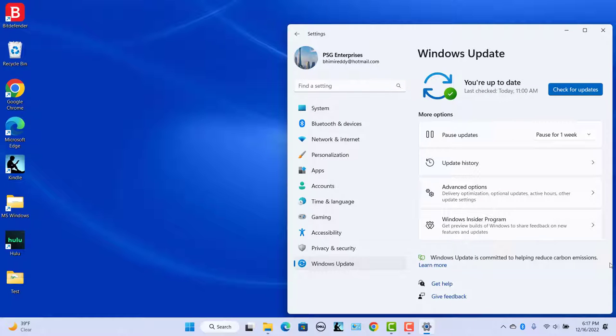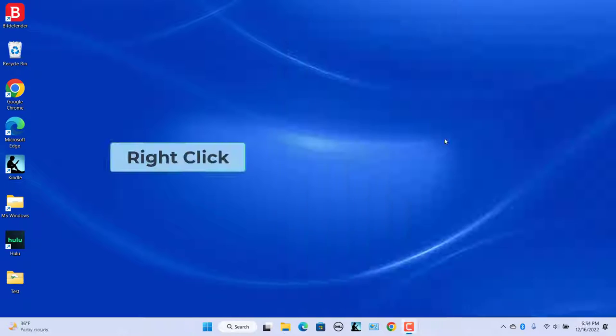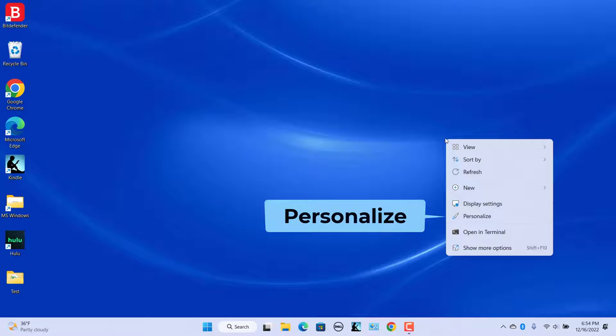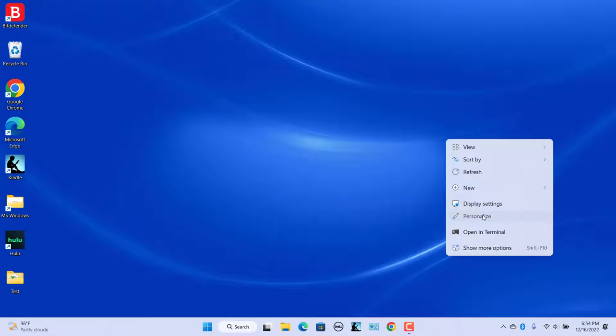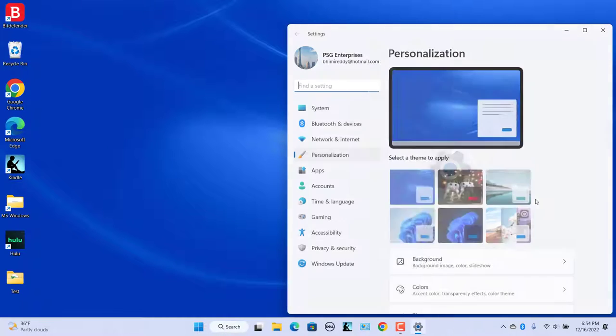If you do have the required version number, you can enable Windows Spotlight. Right click anywhere on the desktop and select Personalize.